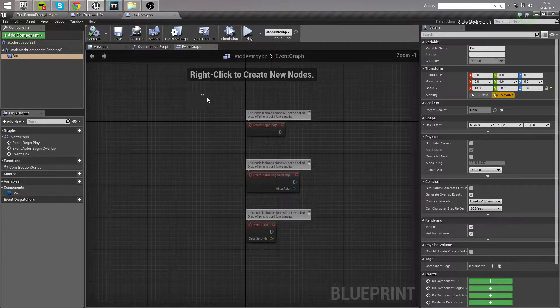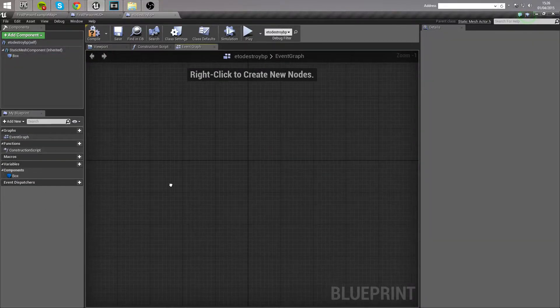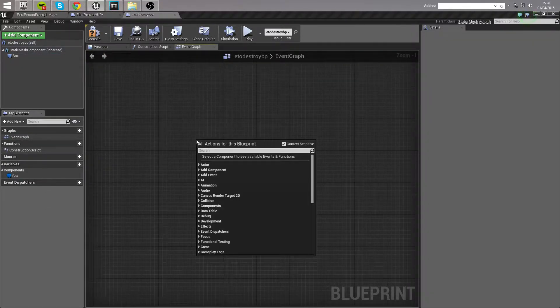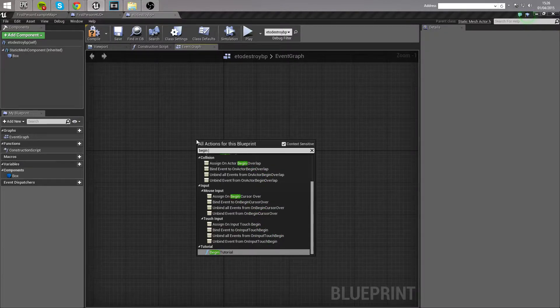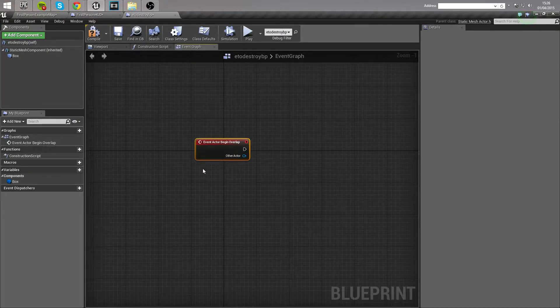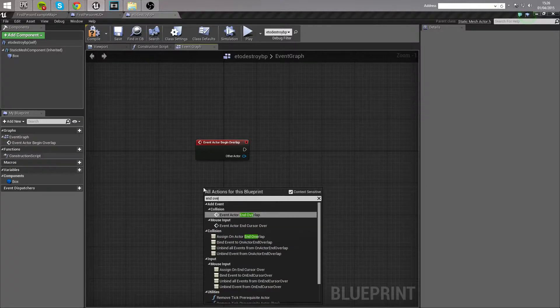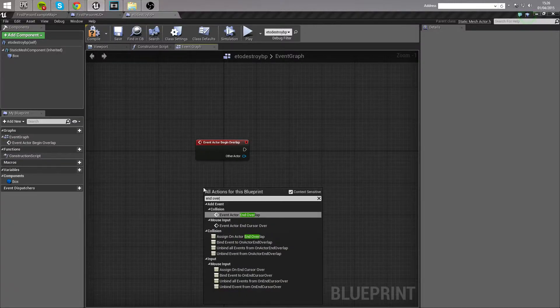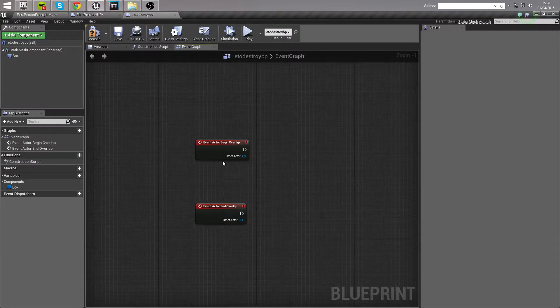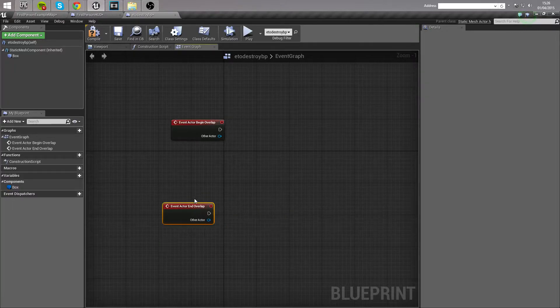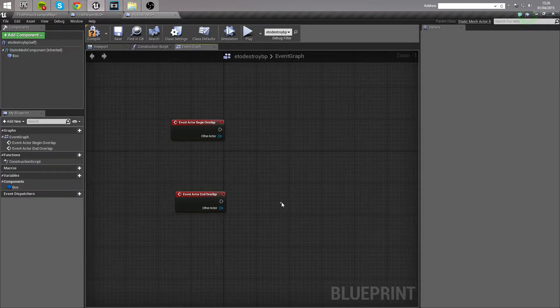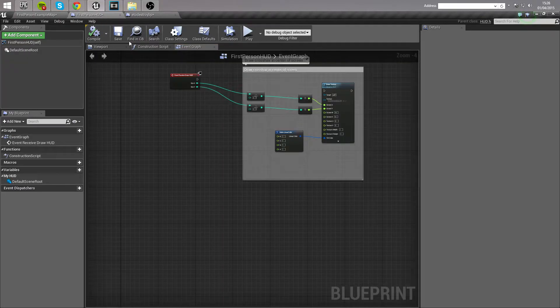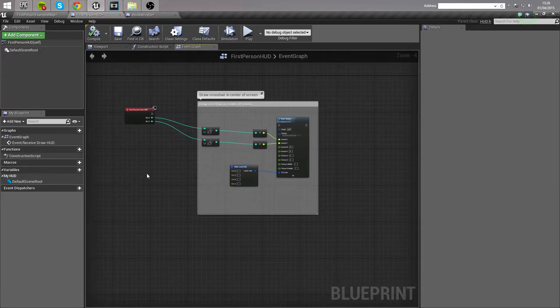Heading over to the event graph, and we're going to work with begin overlap. So we'll call event actor begin overlap, and we'll also have an end overlap. Event actor end overlap. Now what we want to do from these is, we're actually just going to jump out of this for a minute, leave those two here, because we need to construct something within the first person HUD first of all. So when you join the HUD, if you've got the first person template open, you'll have this here.